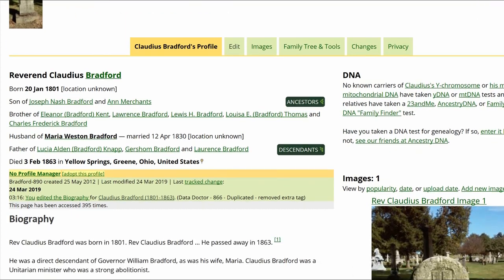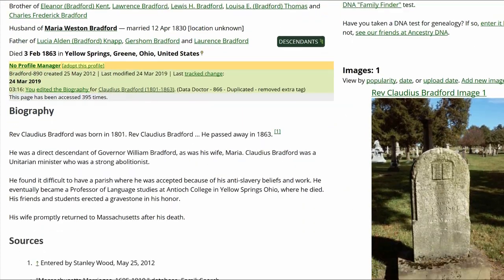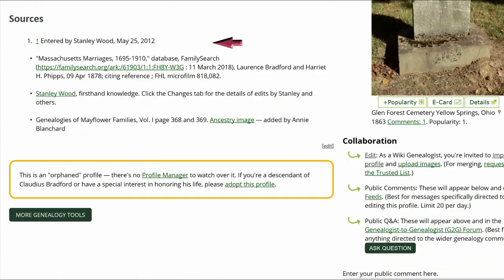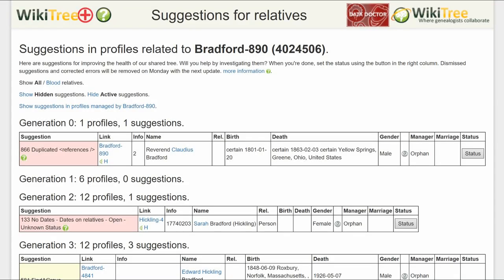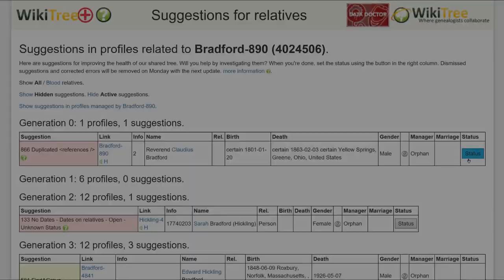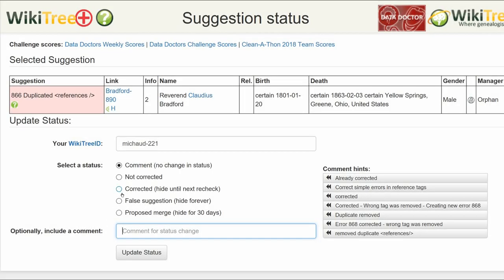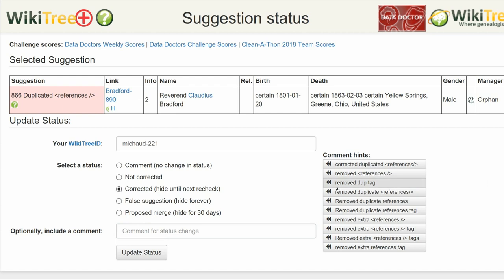Return to the public view. The source is now only showing once. Go to the Suggestions report for this suggestion and click on Status. From the next screen, click on Corrected and leave a comment. Click Update and you're done.